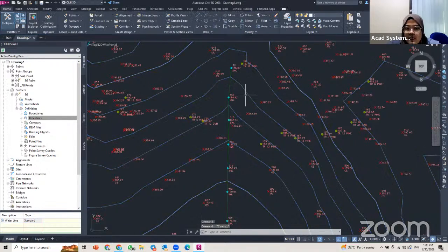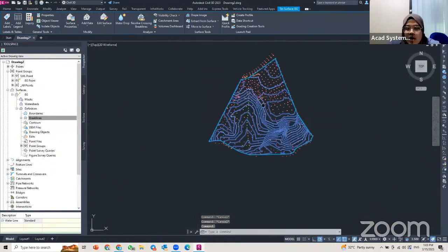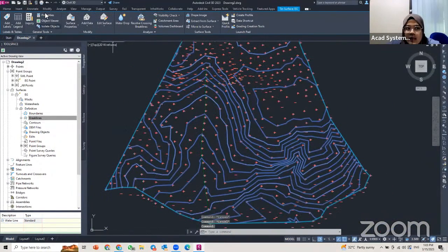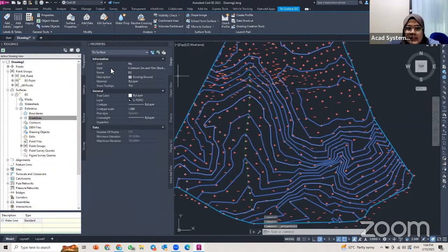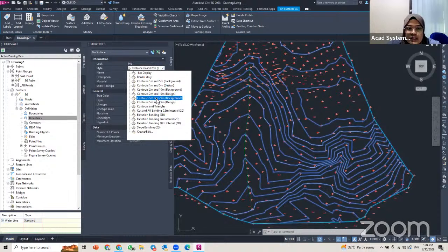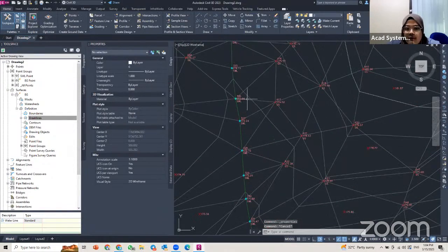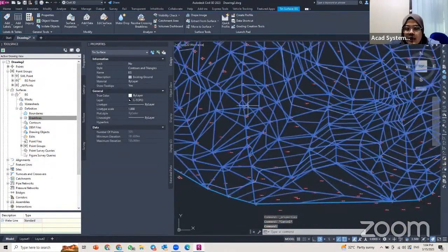After adding the break line, my surface now includes the feature line I just created. To make it more visible, I click on the surface, go to the TIN Surface EG panel tab, then General Tools, then Properties. I change the style to Contour and Triangle. Now you can see the surface includes the break line.